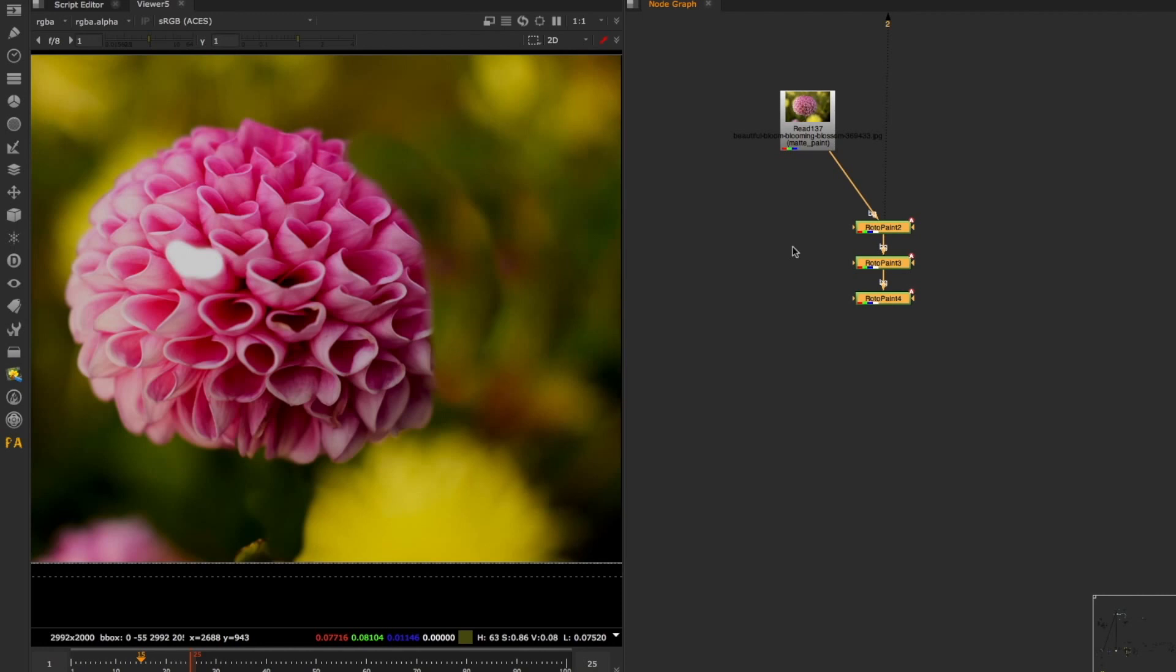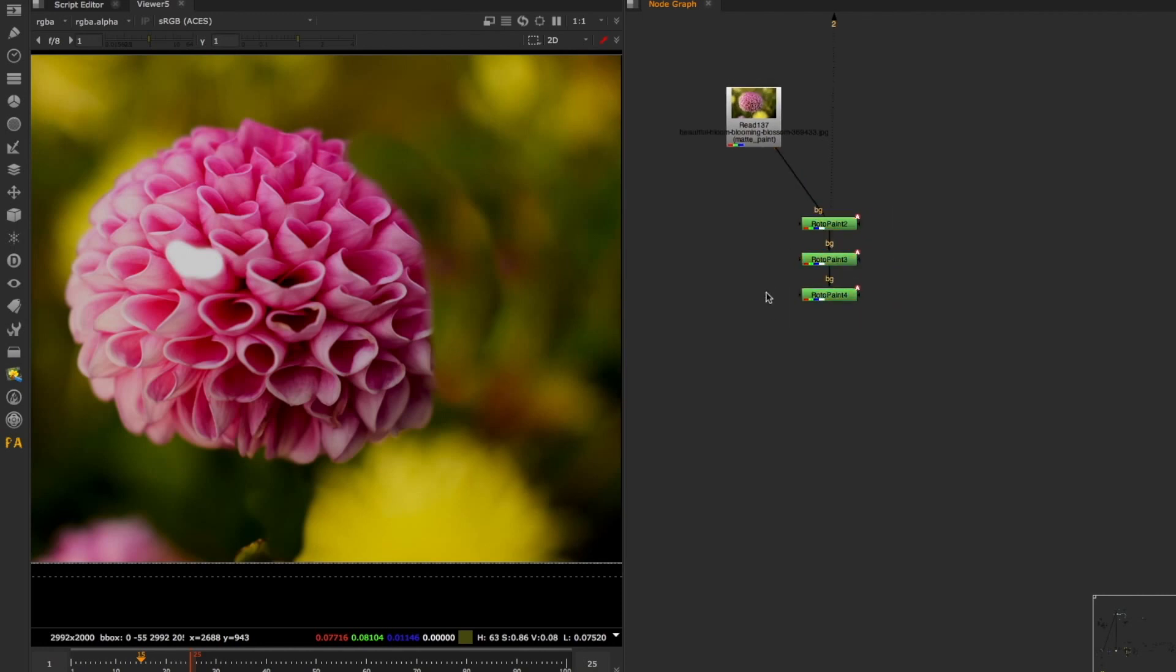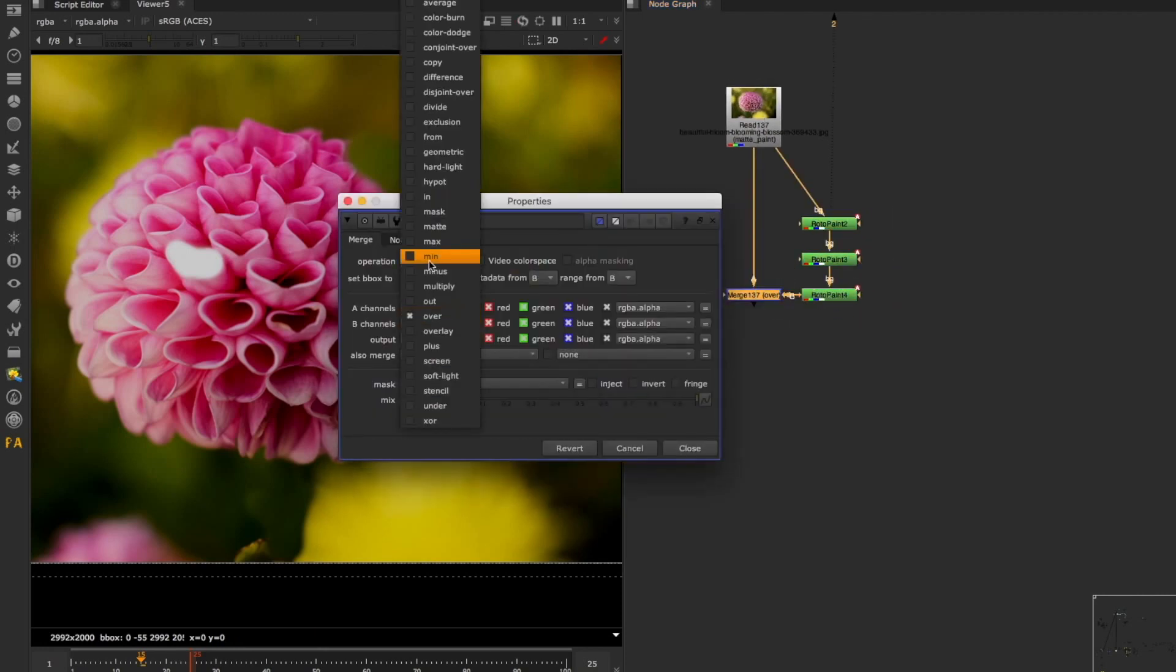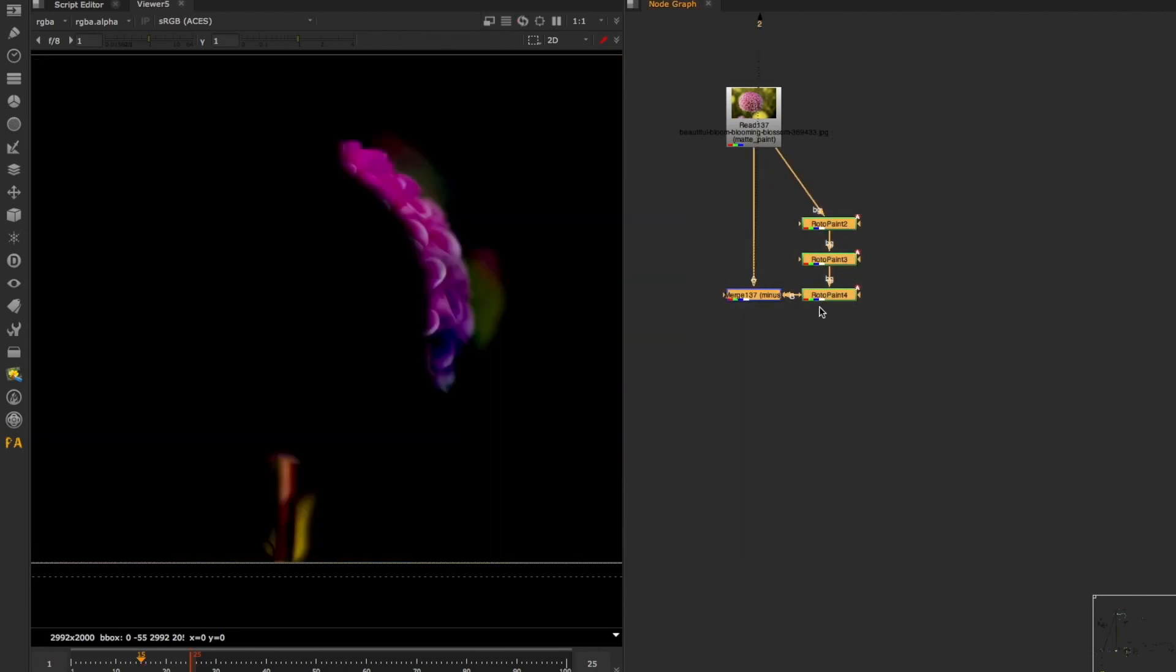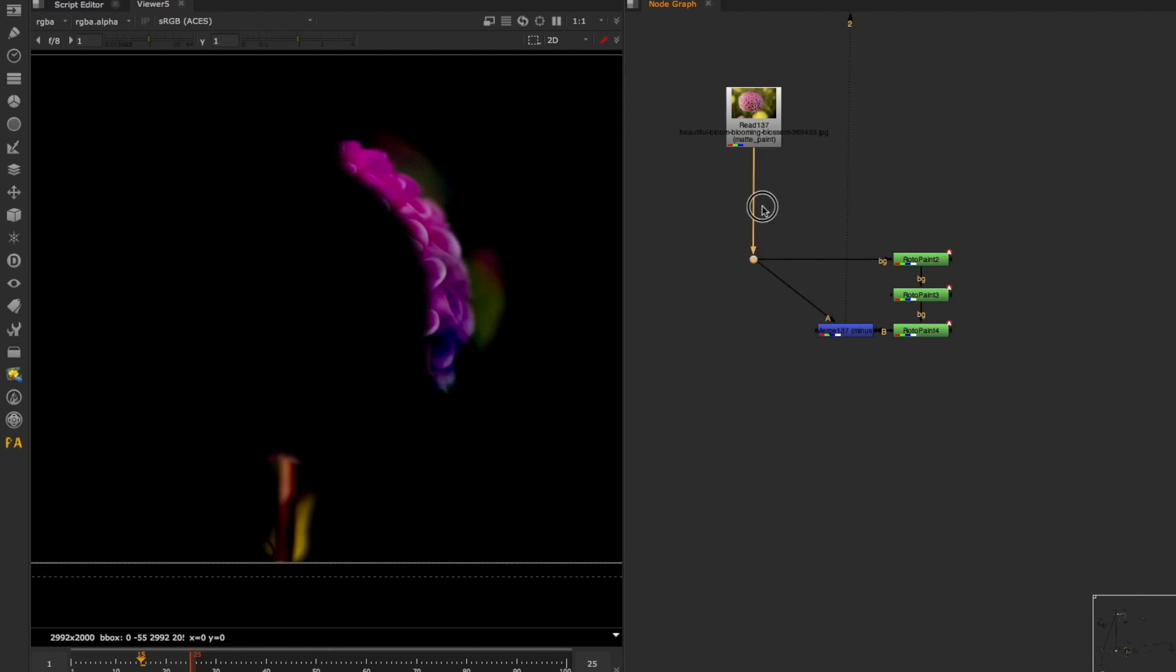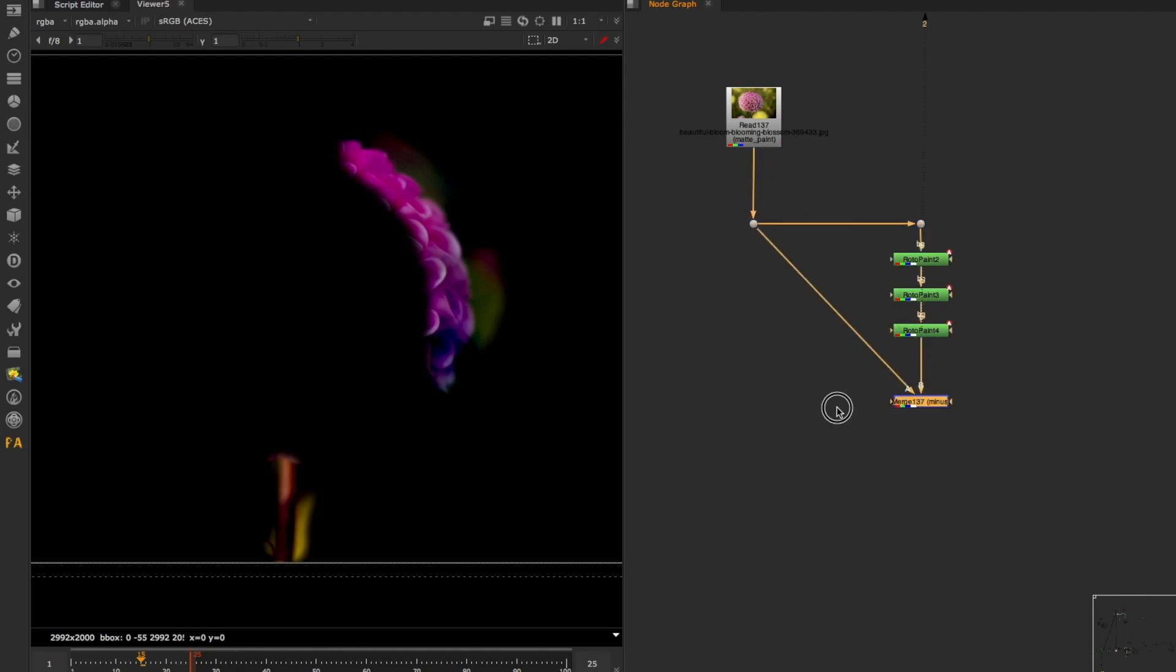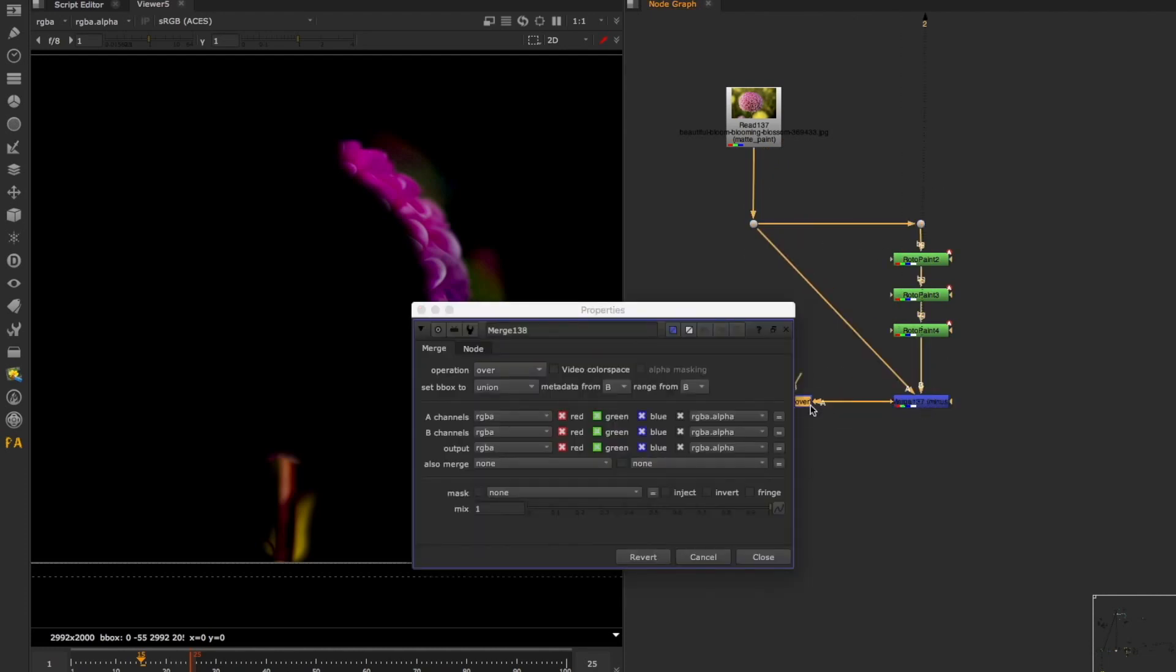So a way that I illustrated before is very simply, you can just merge minus this bit in here like that, and this will be your layer that you can then pre-comp from here.